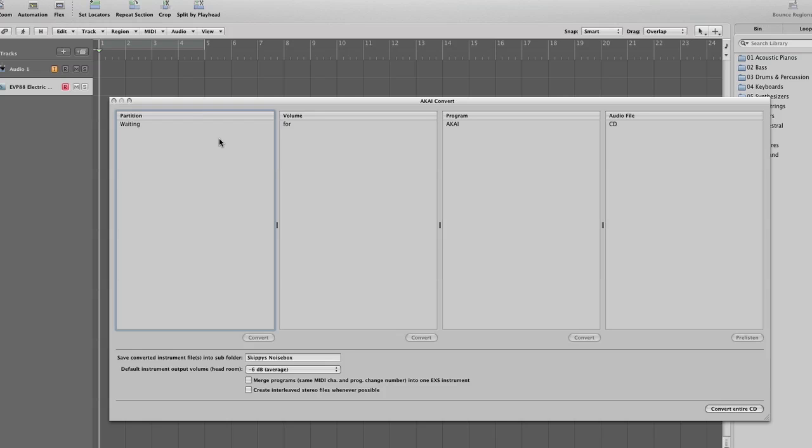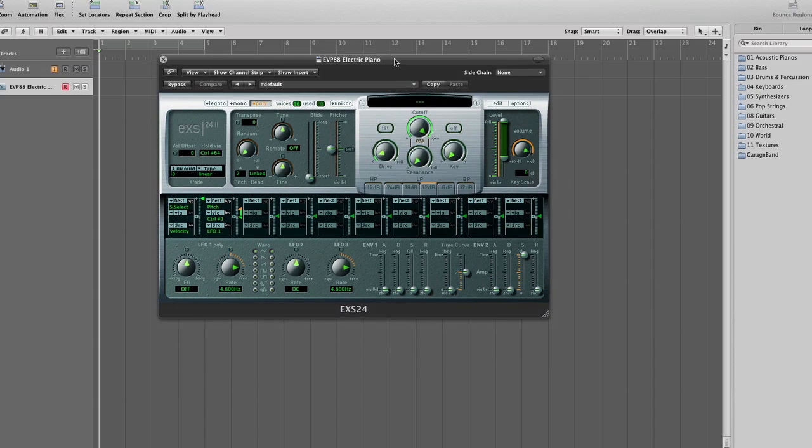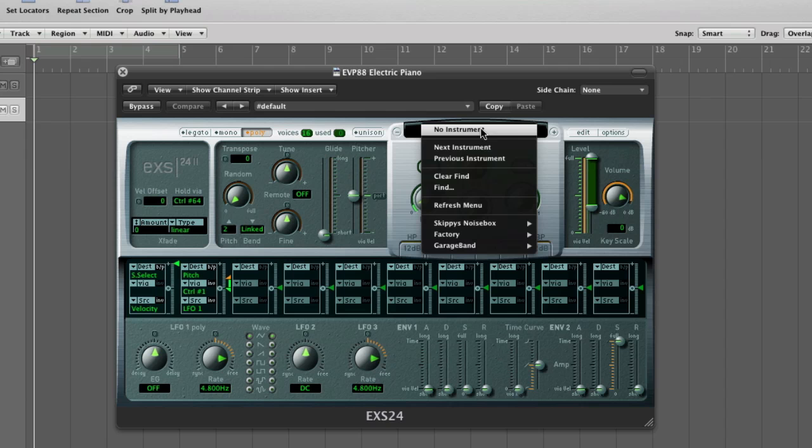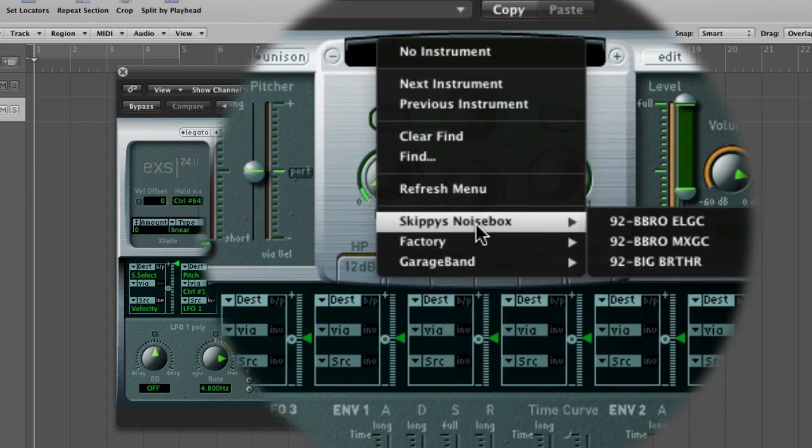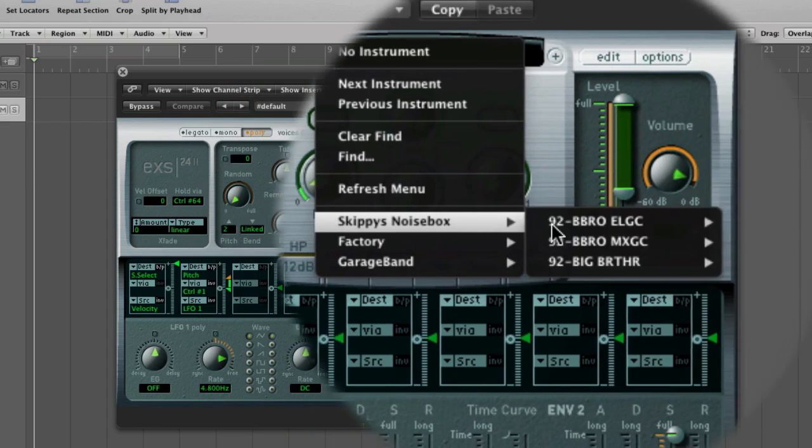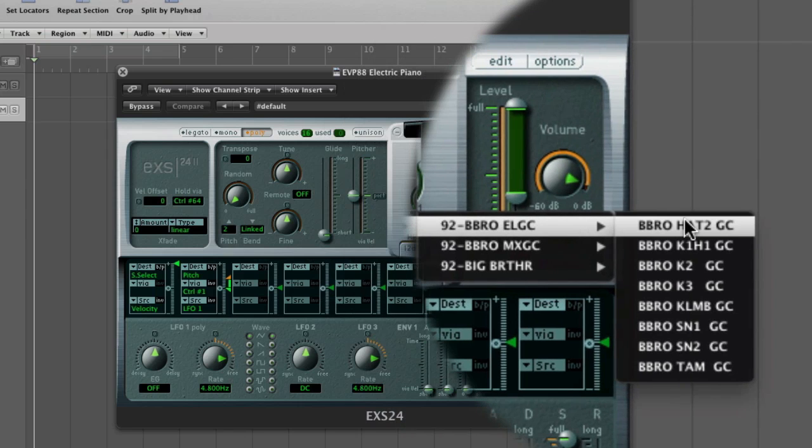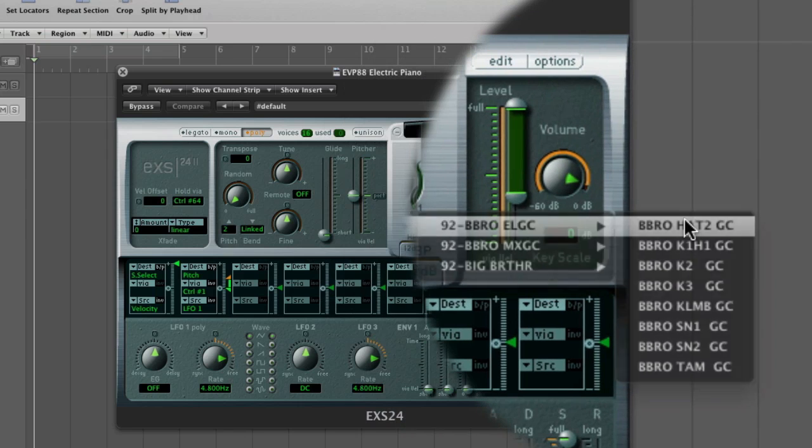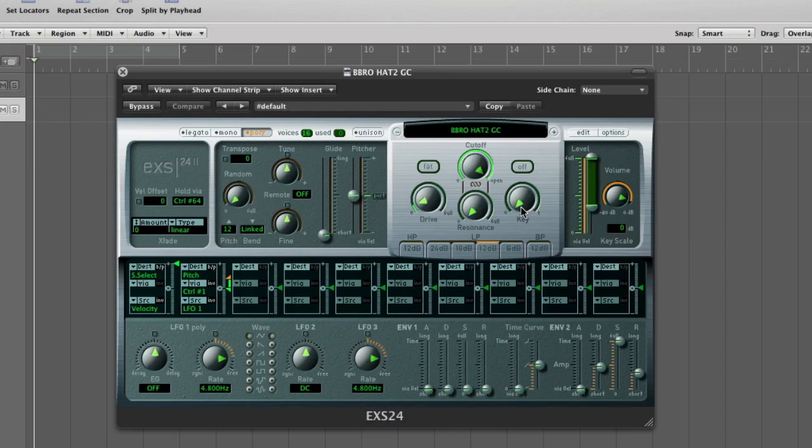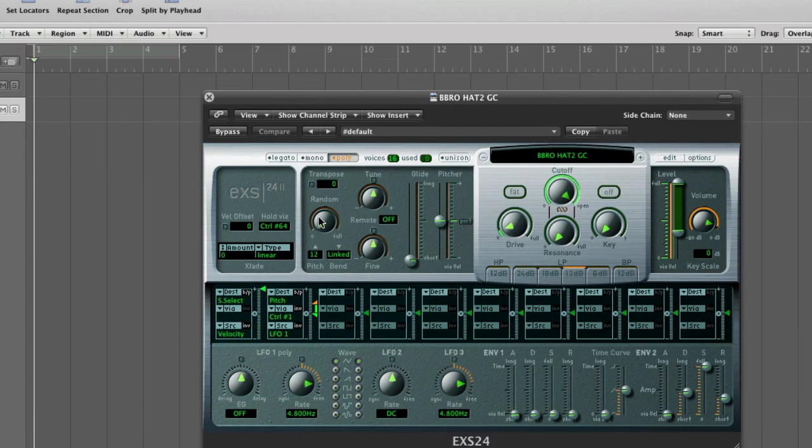Just going to shut this window down and then we'll go back into here. We've got the main EX-S24 and we should have in our list now, yep, Skippy's NoiseBox. So that is all the programs and samples from volume A. And then you can just load that one up there and you'll have that sample ready to play within Logic.